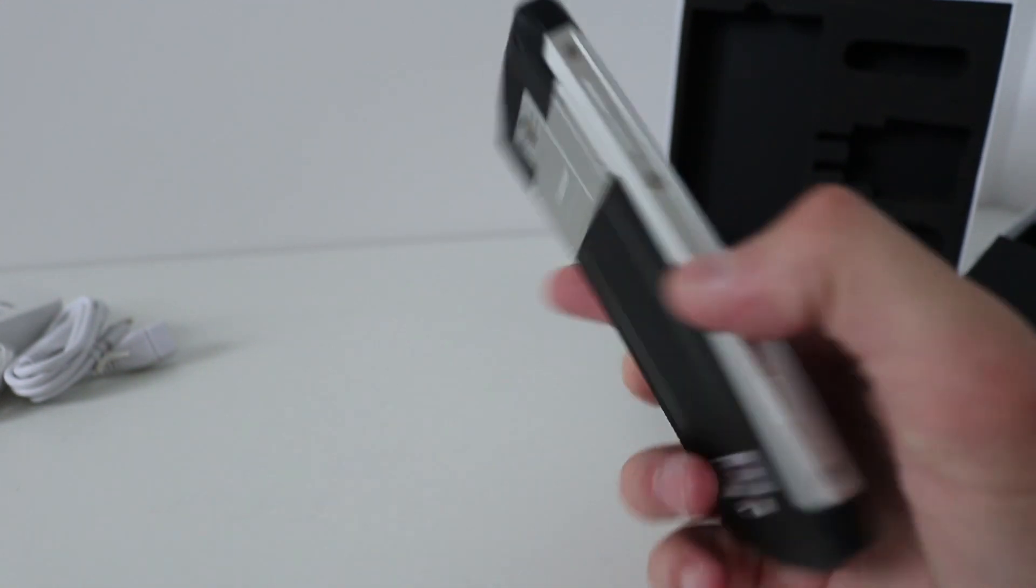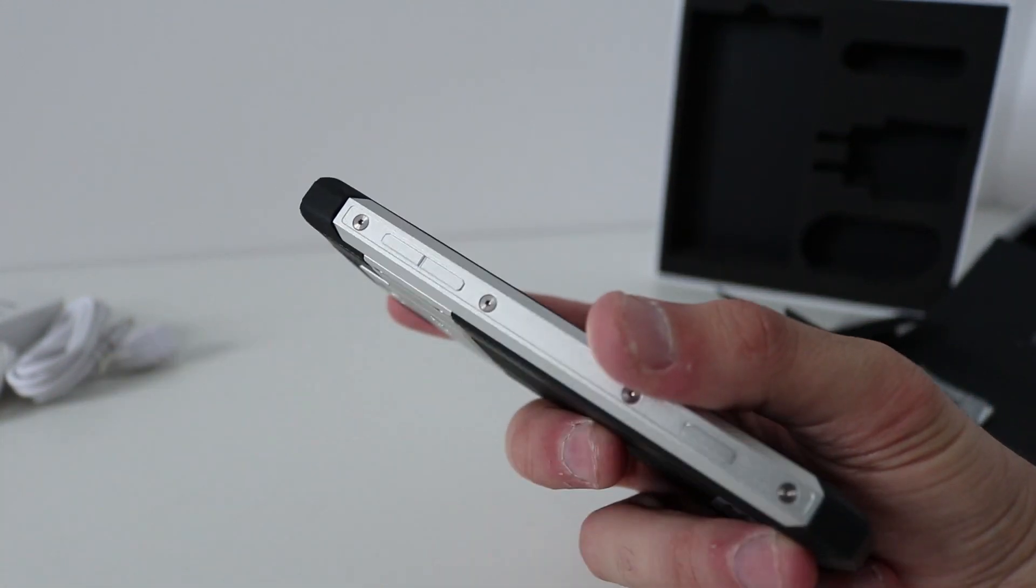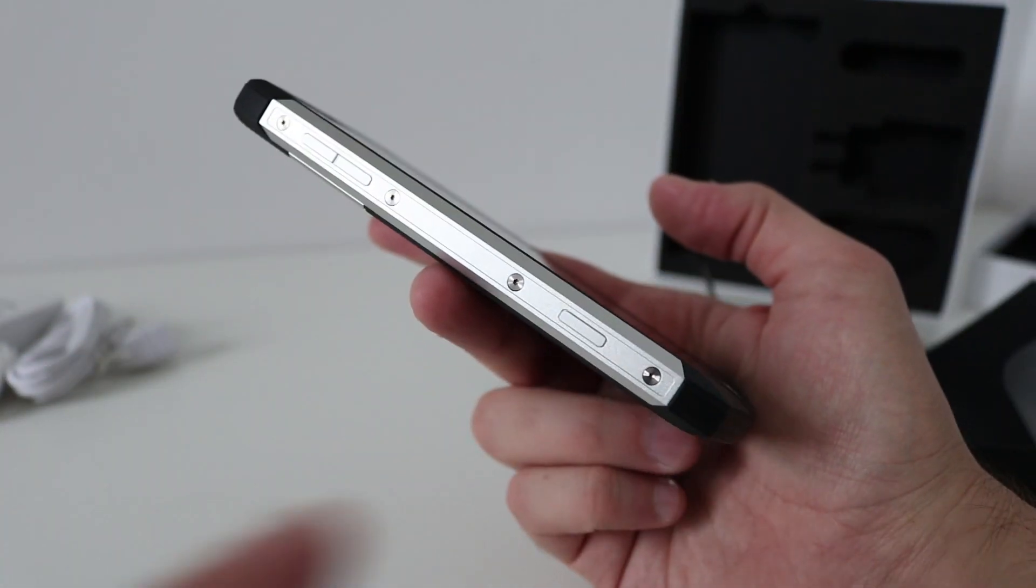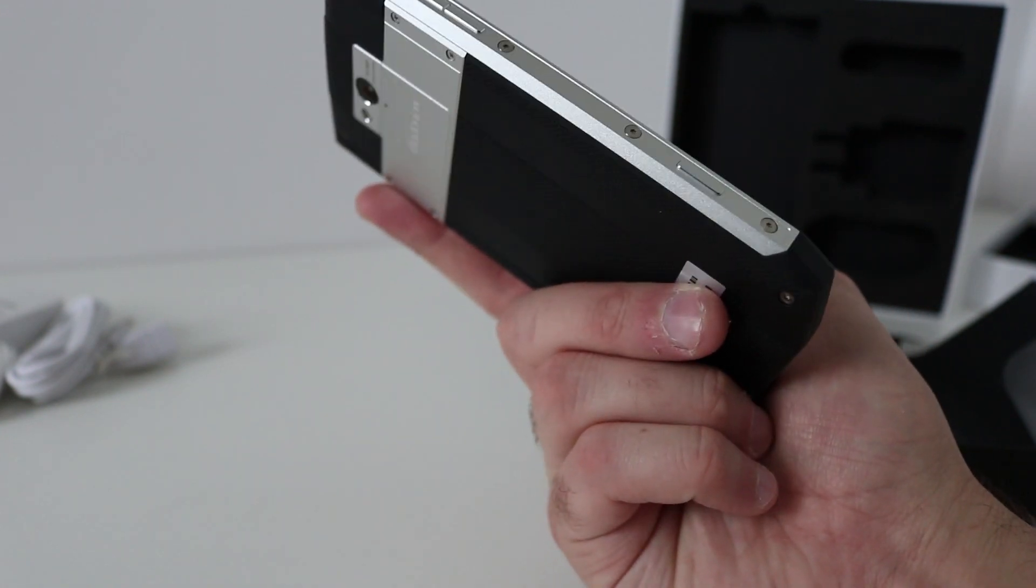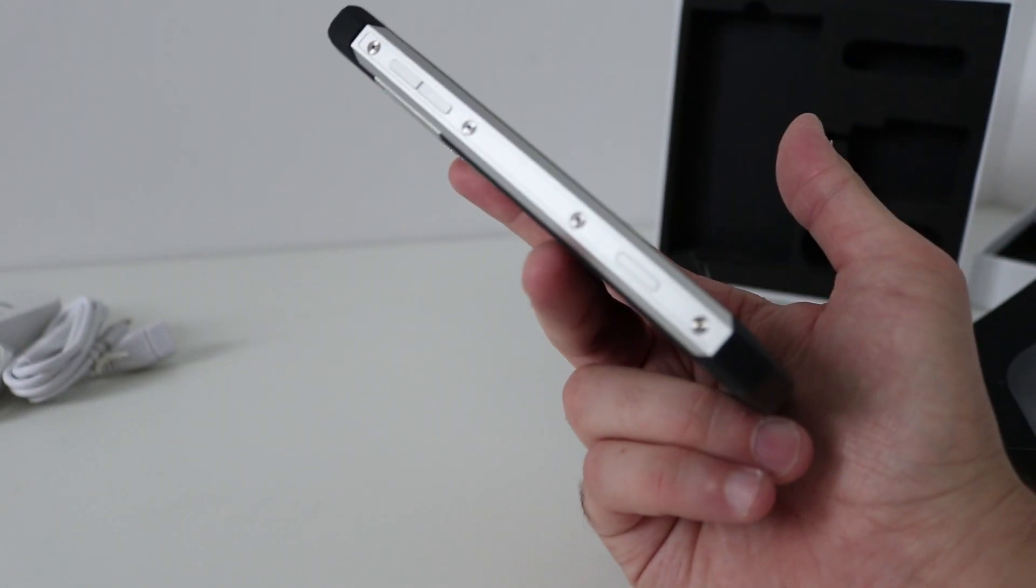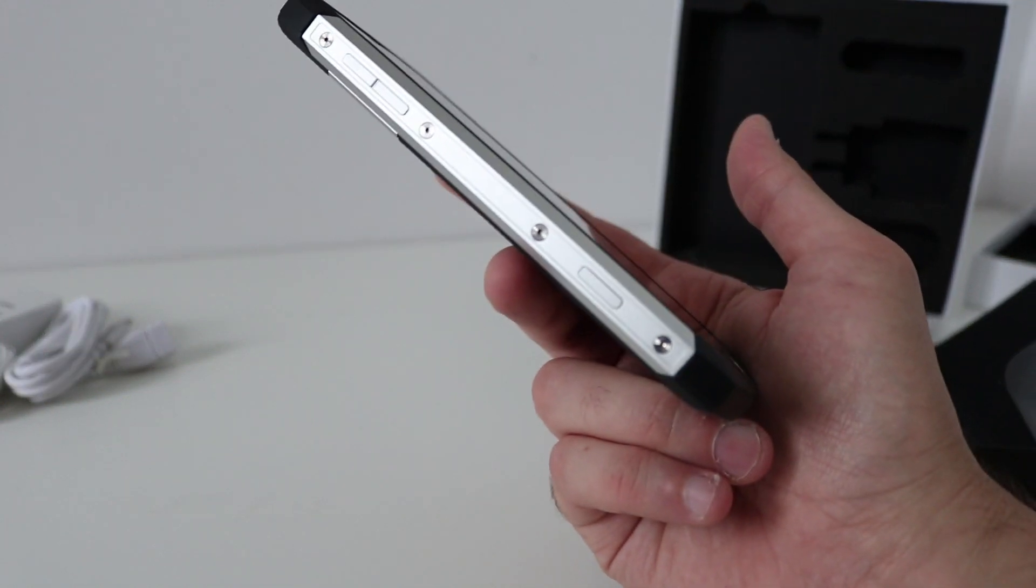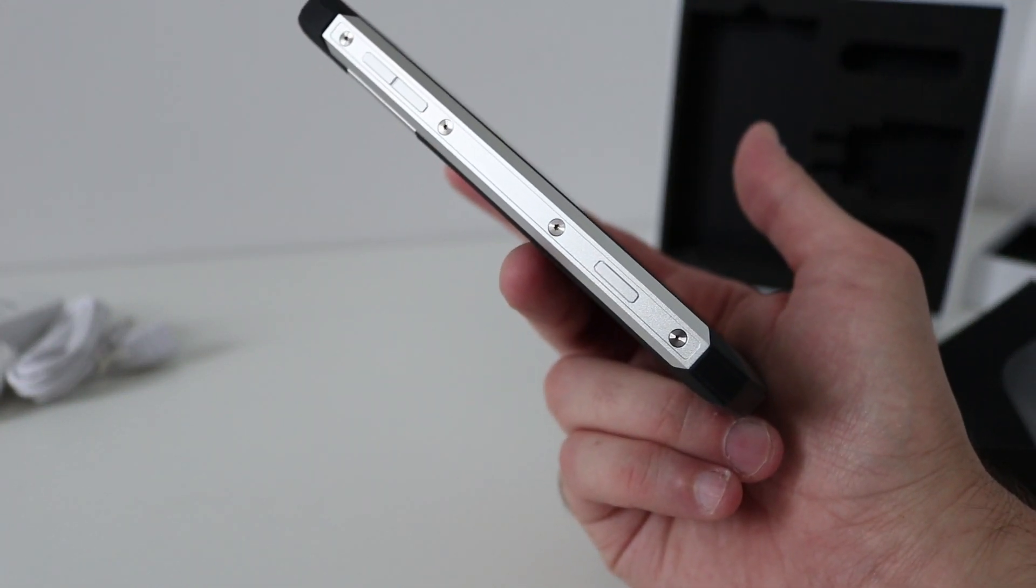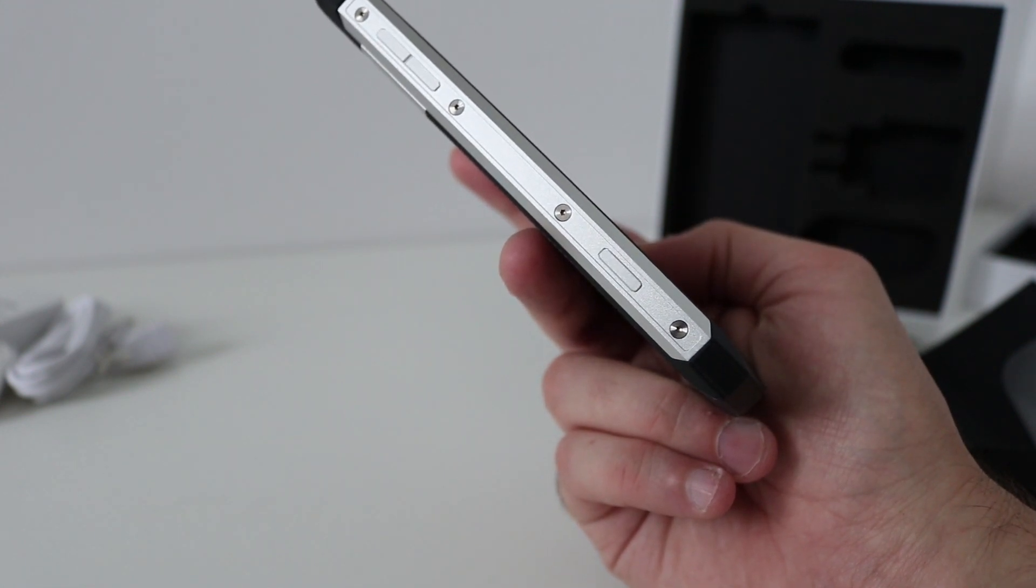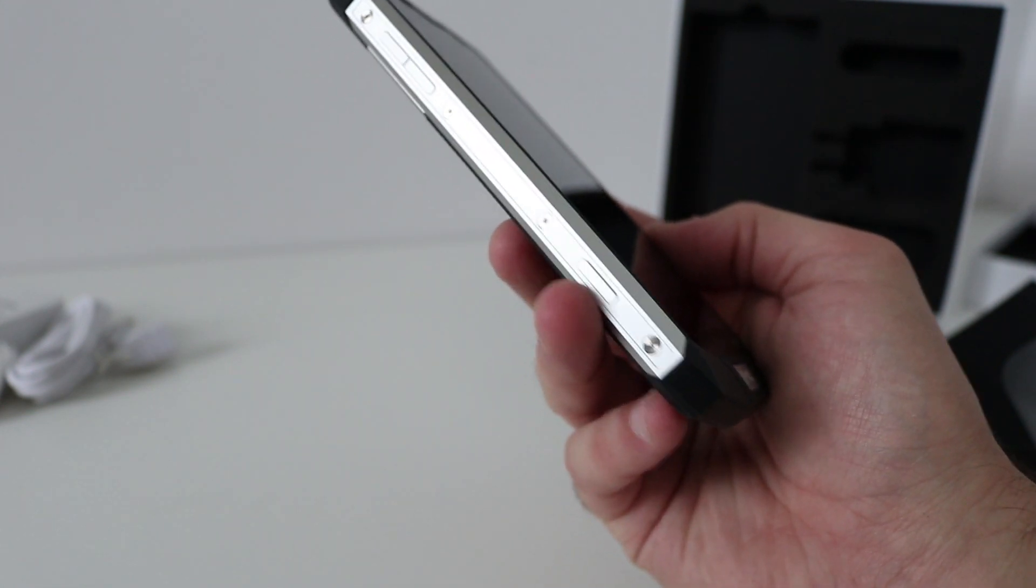So on the side, volume rocker up and down, and the button below that at the bottom, it's not marked or indicated. If I remember the BV6000 they had an SOS function on there and also like a walkie talkie button as well, that may well be that.